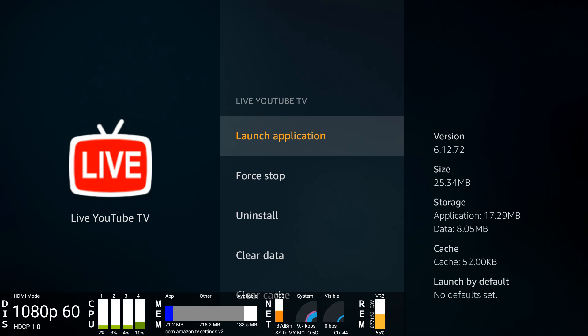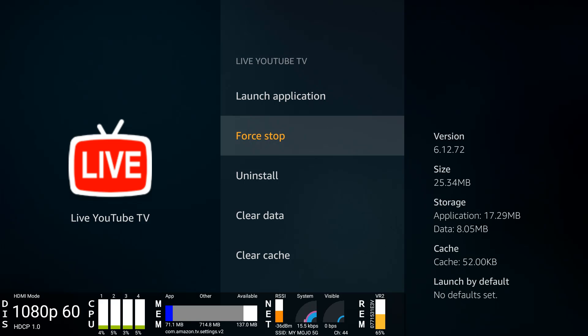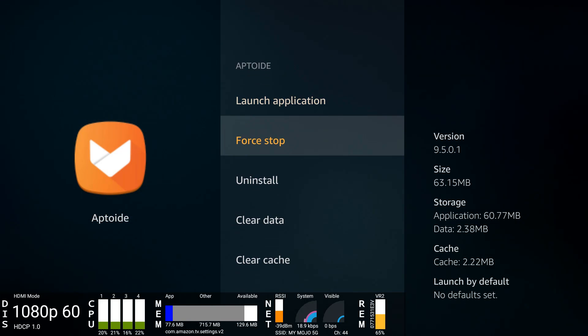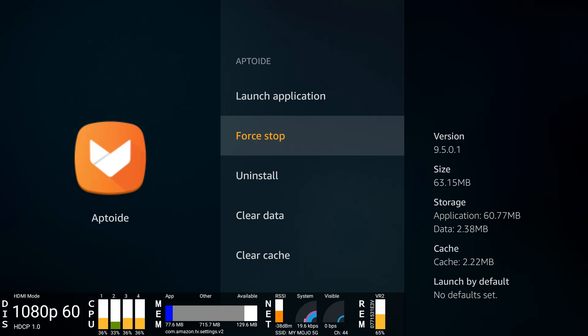This is YouTube TV. Yet again, same story. Doesn't support it, so you can sideload it. I've recently done a video on that. I'll put a link to that as well in the description. Look at the available memory, how it's going up as soon as I force stop. So I'll check out Aptoide TV. Once I close it, you can see it jump to 133.